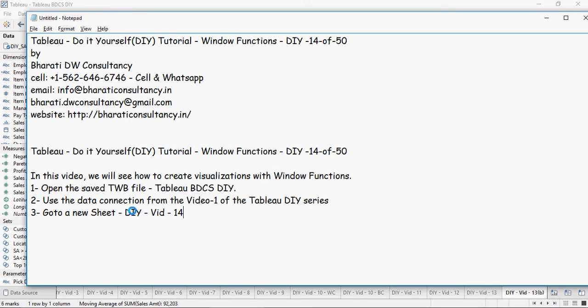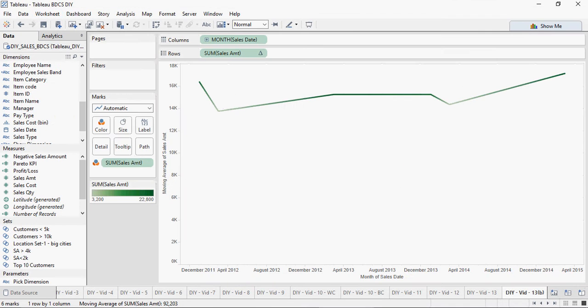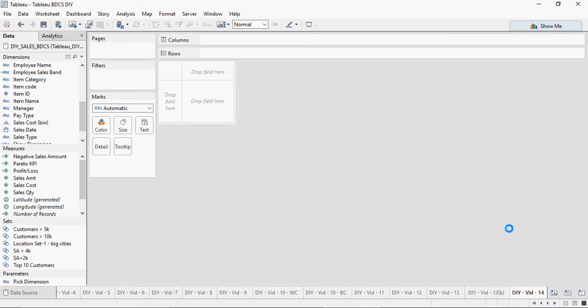So you want to use the same Tableau TW file as you have used in video number one. Then I'm going to create a new sheet and type it as DIY-14.